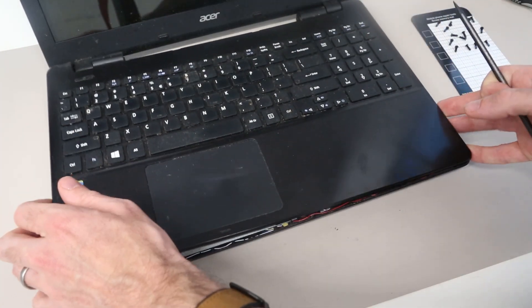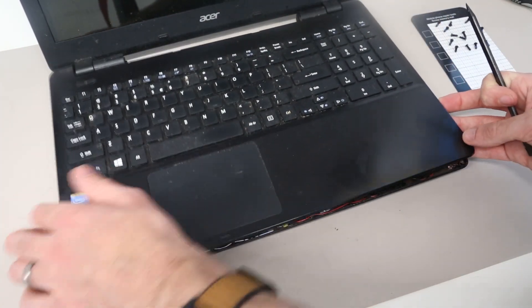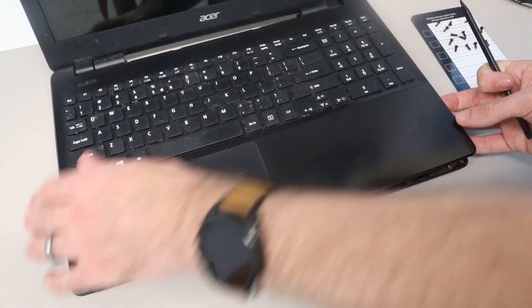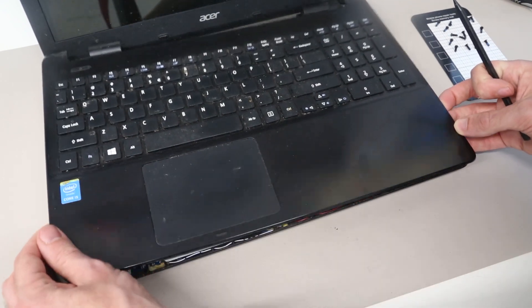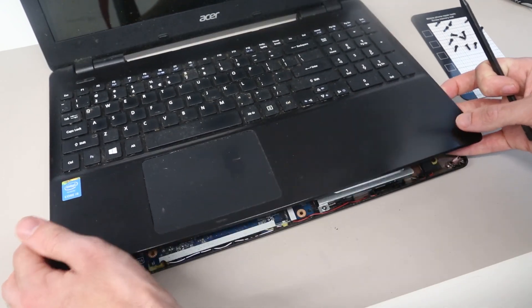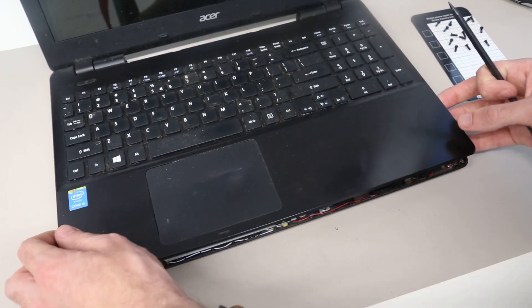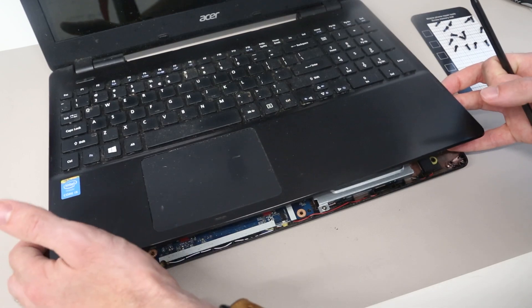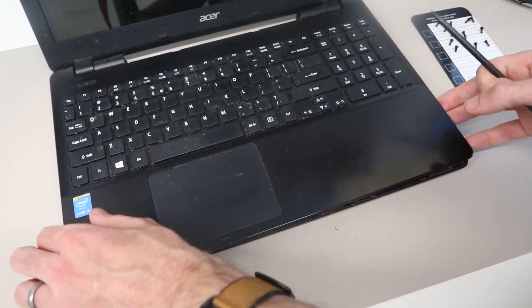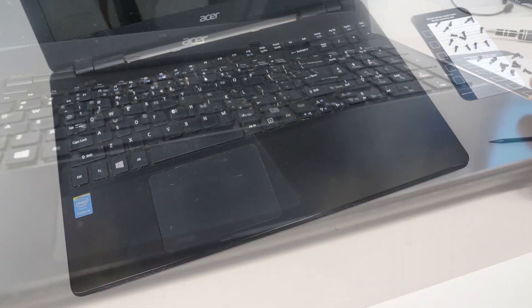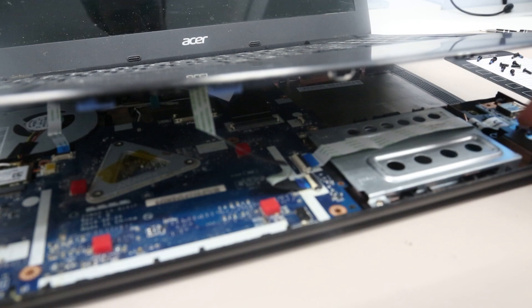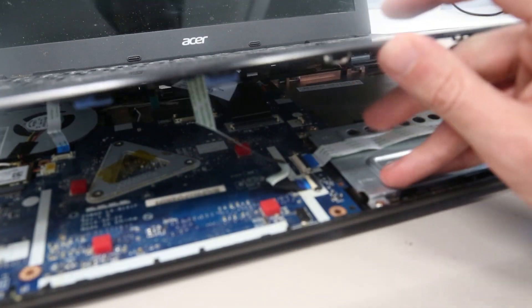Now with that done, we can pull here, so our palm rest is now loose, but we are not going to just pull this straight off because there are some cables attached beneath it. We have to carefully lift the base up, and we have three ribbon cables which we need to disconnect.